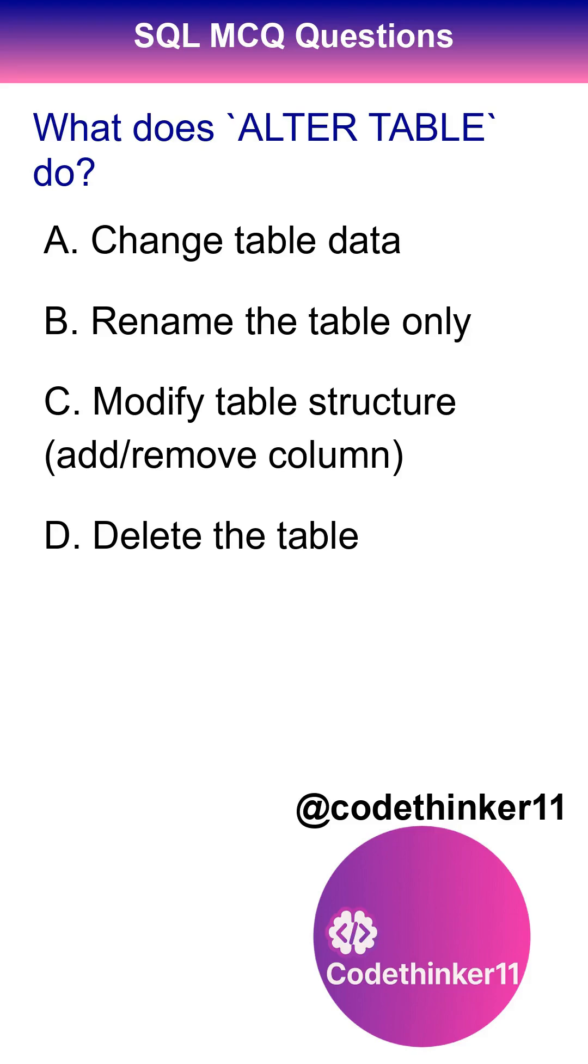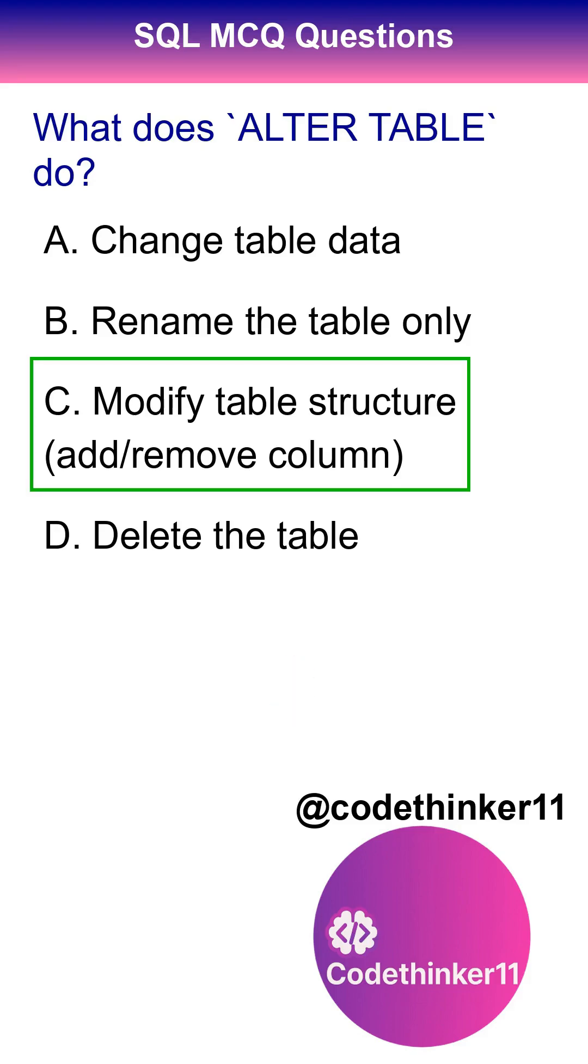What does alter table do? The correct answer is option C.